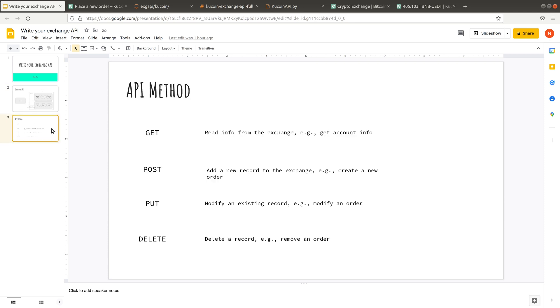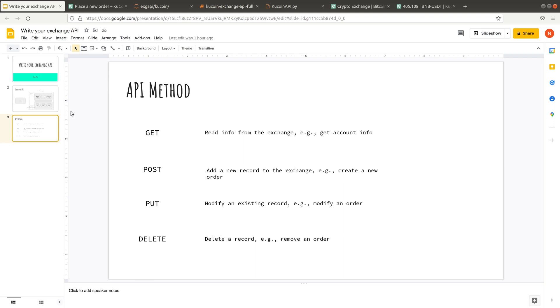In order to talk to the Exchange, there are four common methods. The first one is called GET. It basically reads information from the Exchange. The second one is called POST. It will be adding a new record to the Exchange. The third one is PUT. It is about modifying an existing record, such as modifying an order. And the last one is called DELETE. It's about deleting a record, such as deleting an order from the Exchange.